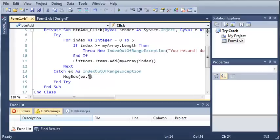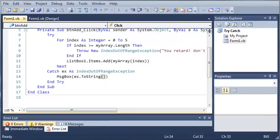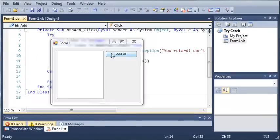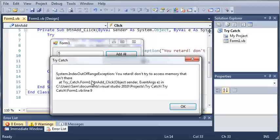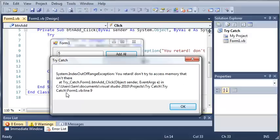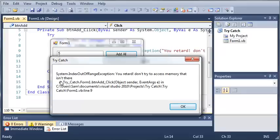Now the message will not show up if we just do ex dot to string. So we'll go ahead and run this and it's going to give us the same stuff that we did last time. And it looks like it did show up. It says system dot index out of range exception, you retard, don't try to access memory that isn't there. So it gives us the type of exception, whatever message is thrown with that exception and then it shows us all the information about it.